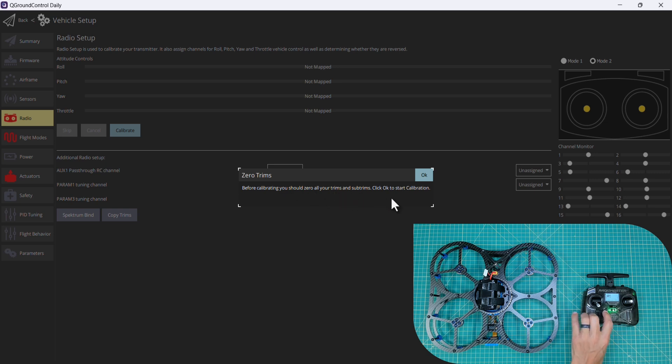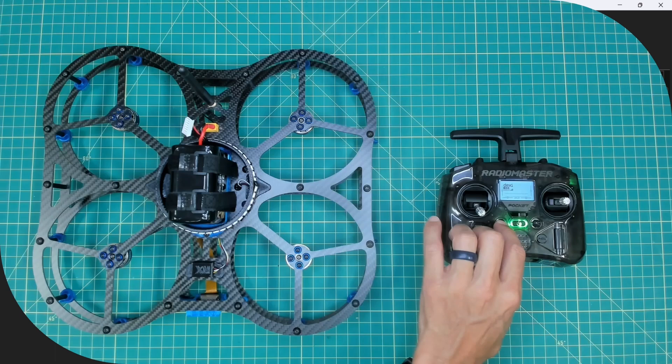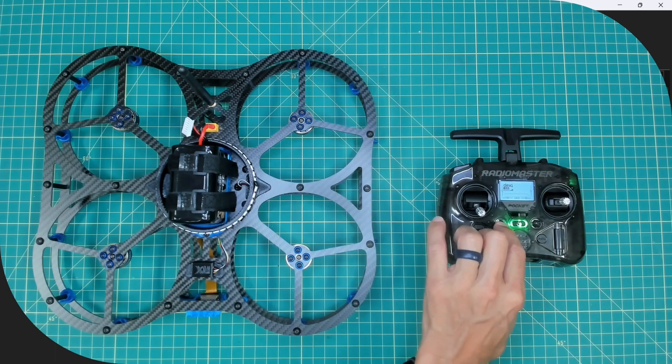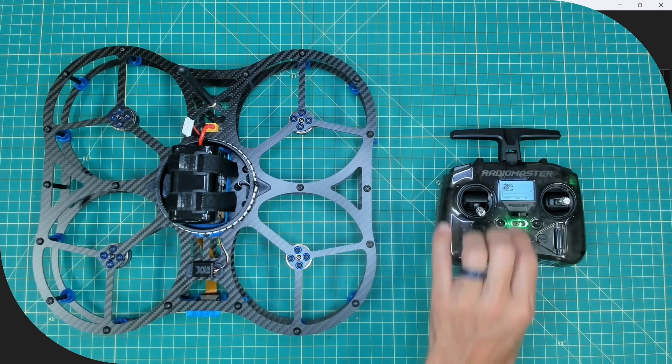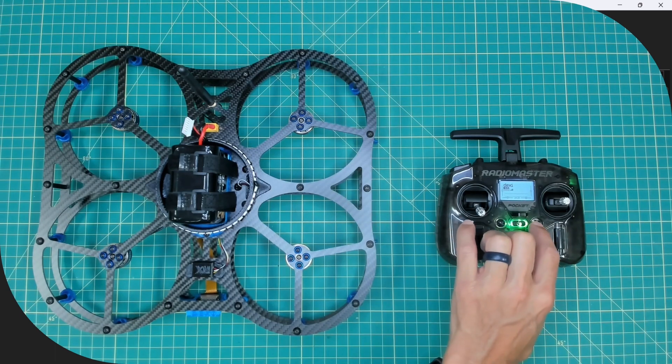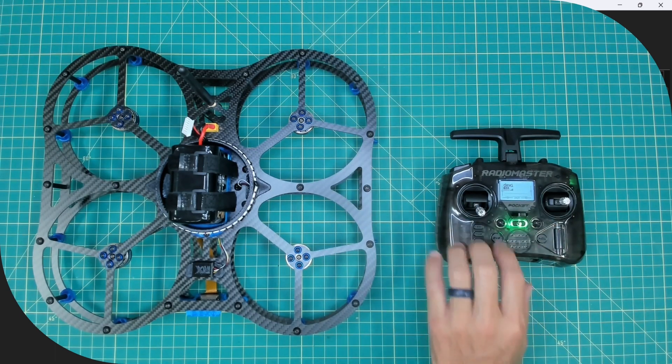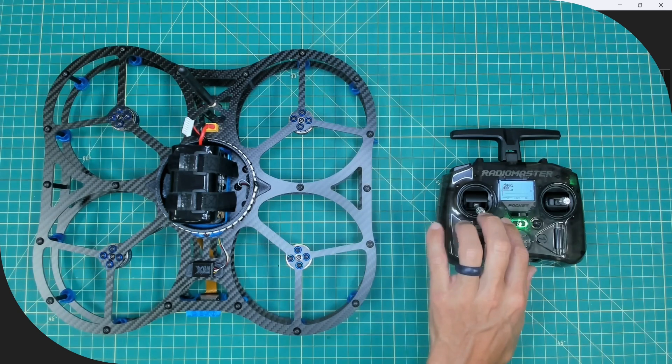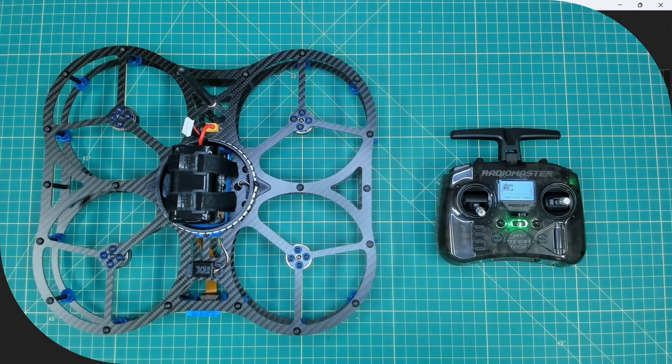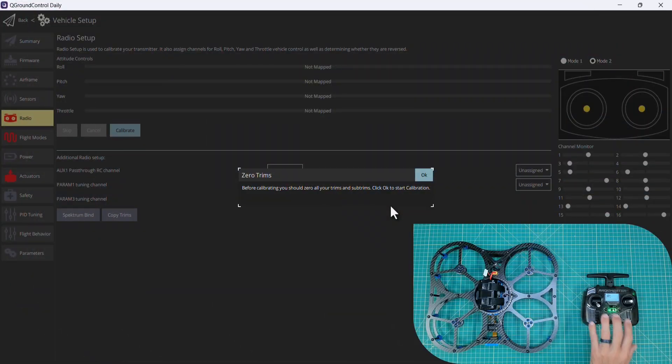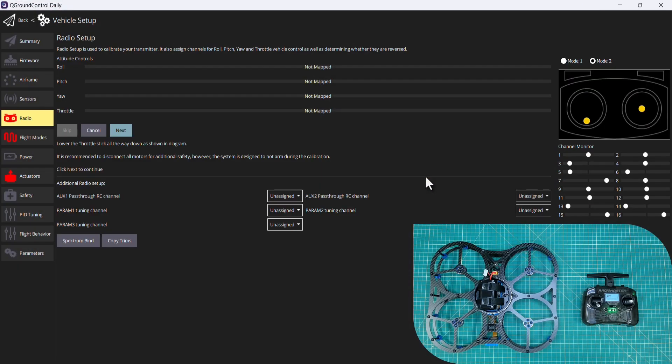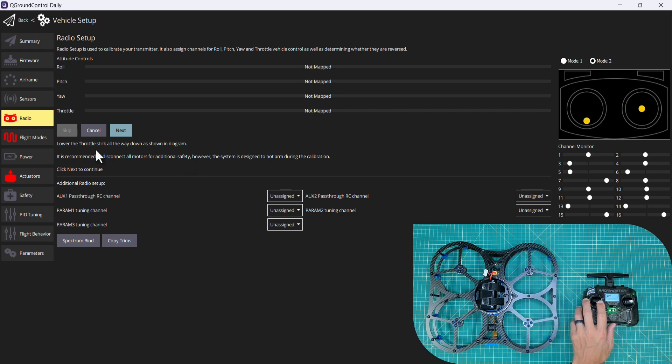Now if you're not familiar, trims are controlled by this little push button. See if I push down and up it tells us we're at trim center, so by default that should all be centered. It tells us lower the throttle stick all the way down as shown in the diagram. I'll go ahead and click next.